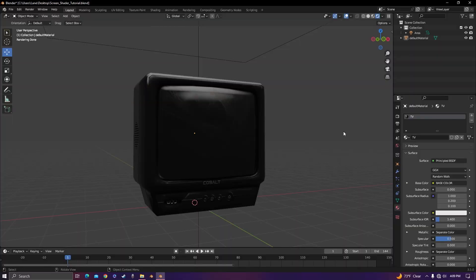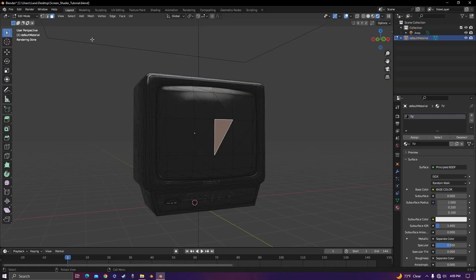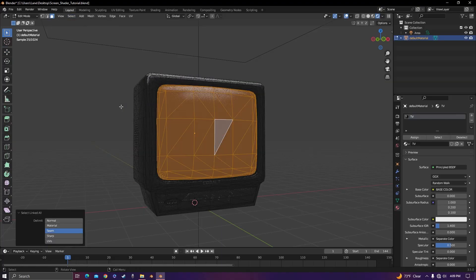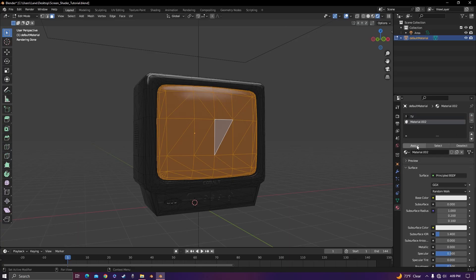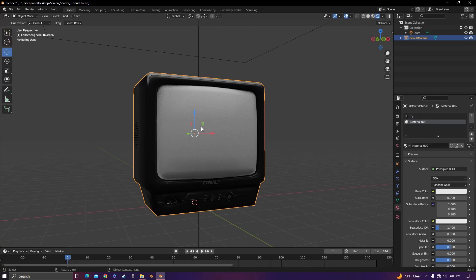If you're watching this video, I assume you already have some sort of TV model, so the first thing you want to do is go into edit mode and select all the faces on the screen. Hit the plus button, new material, and assign that material to the screen.